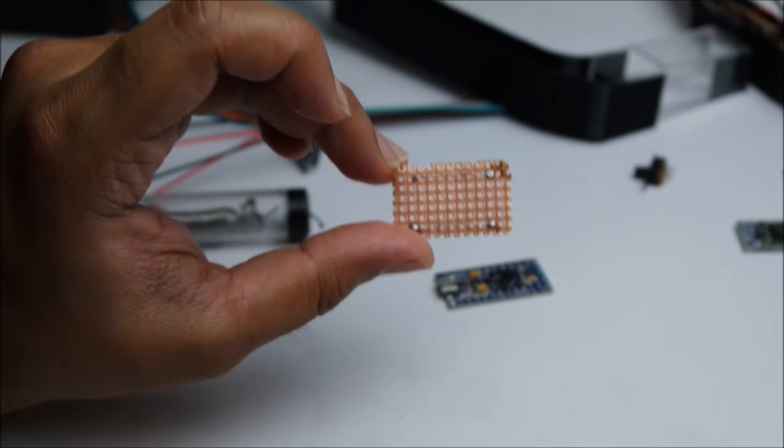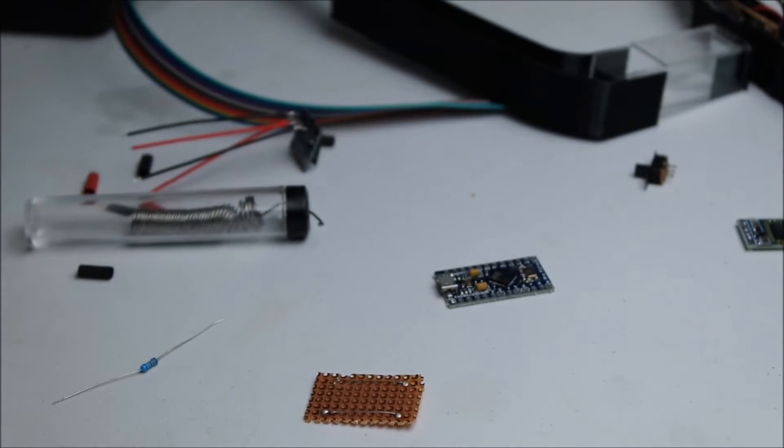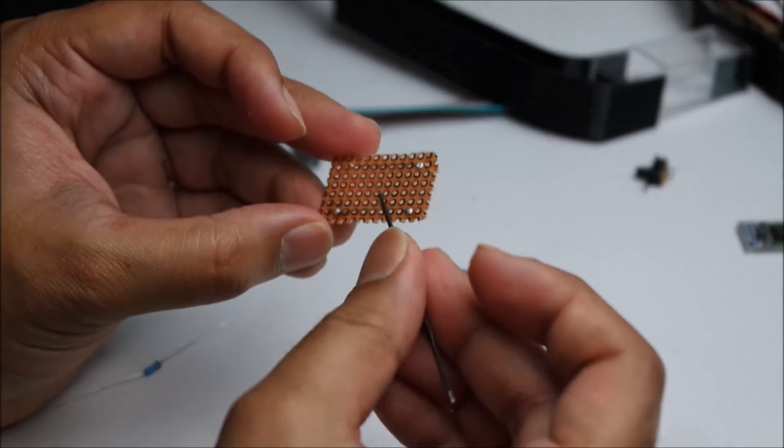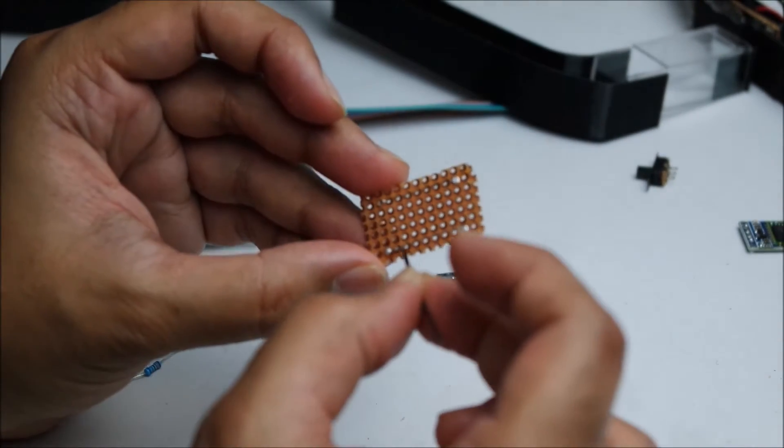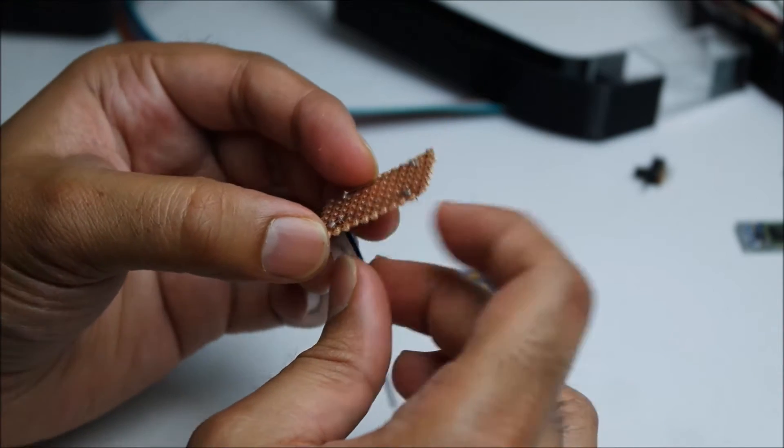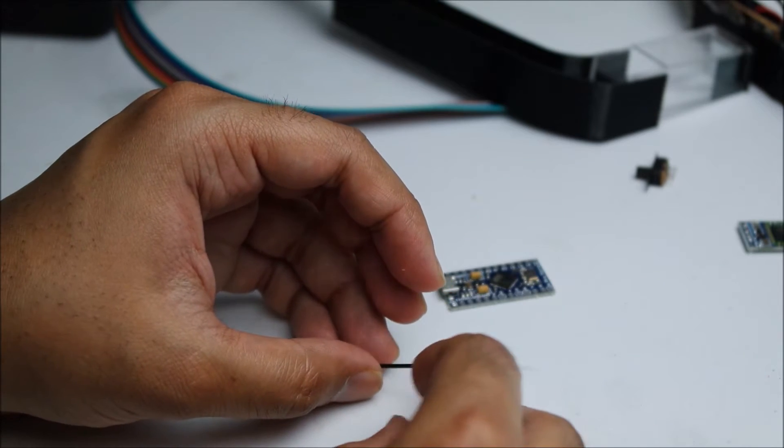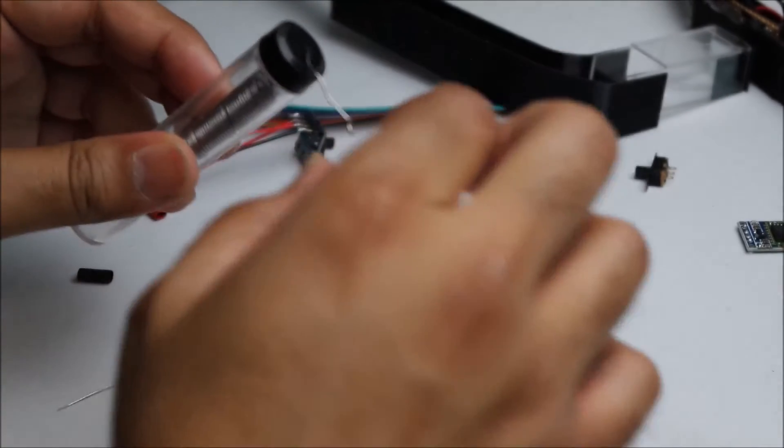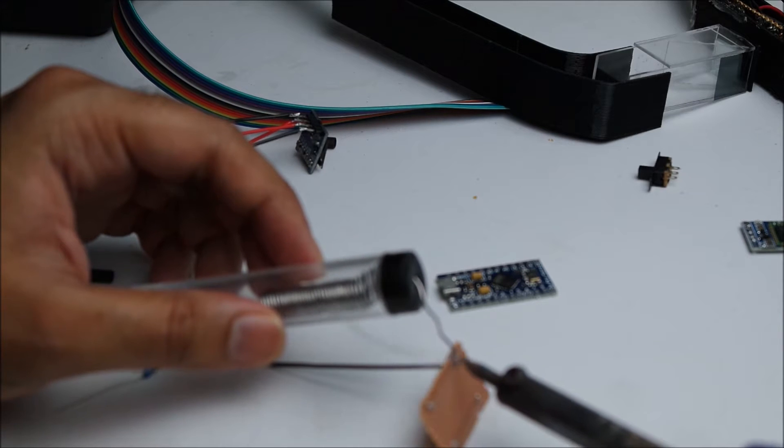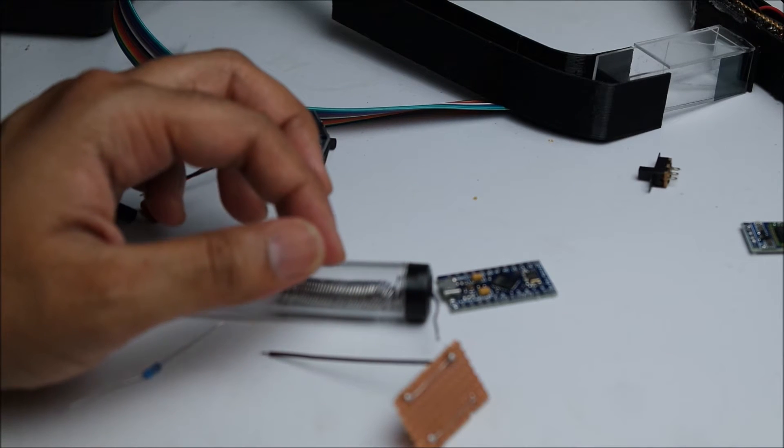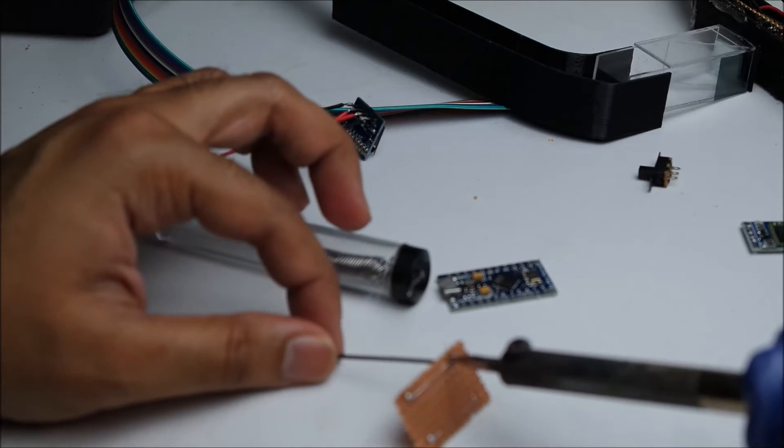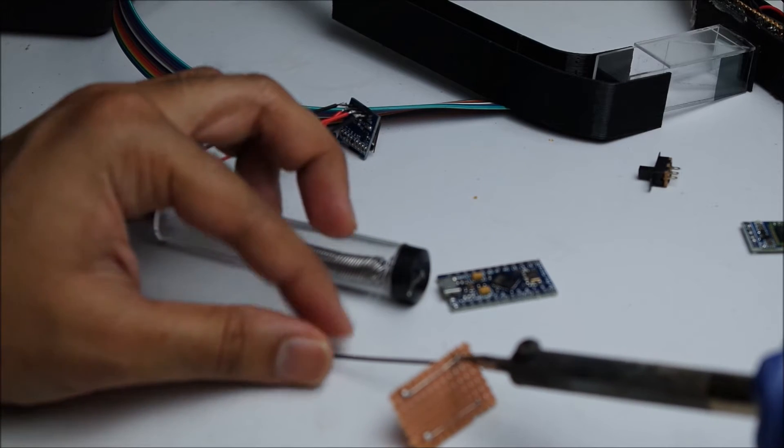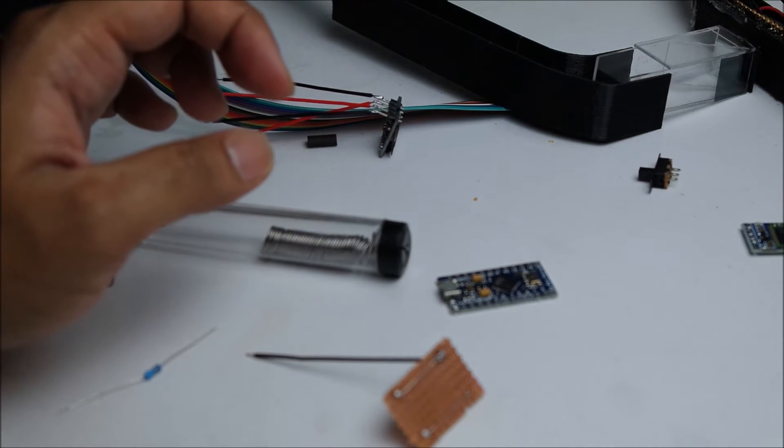Now I can connect VCCs at the top and ground at the bottom. So to do that, I will connect a wire into one of these holes. Let's grab some solder. As you can see, I'm not very good at soldering, but yeah, it has to be done.